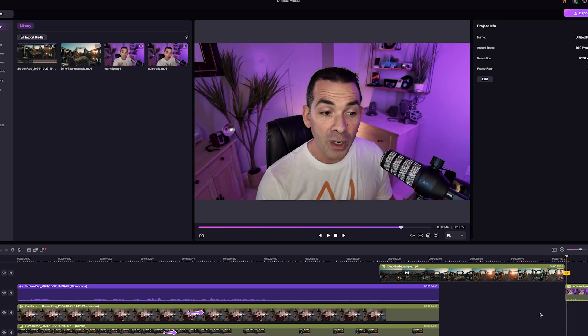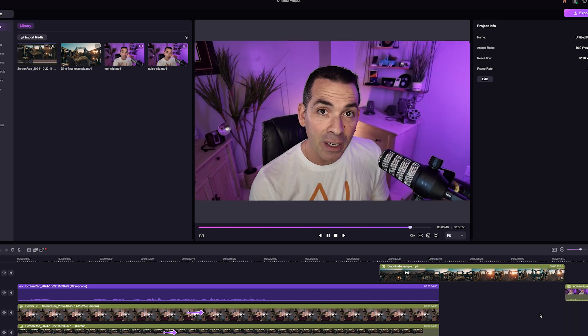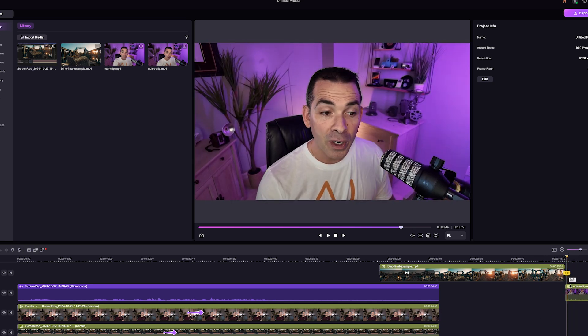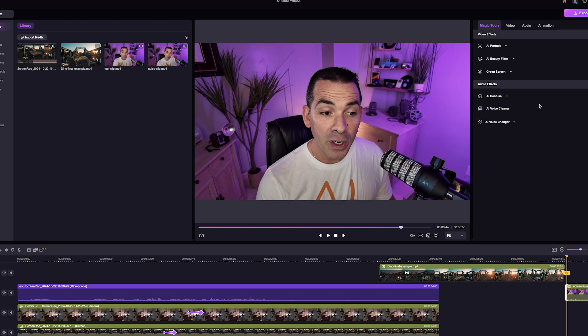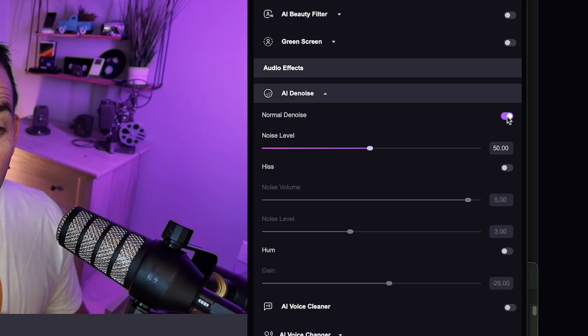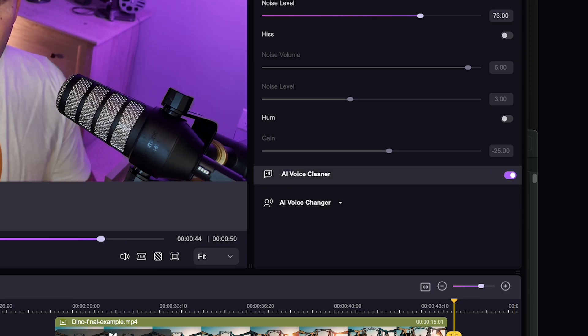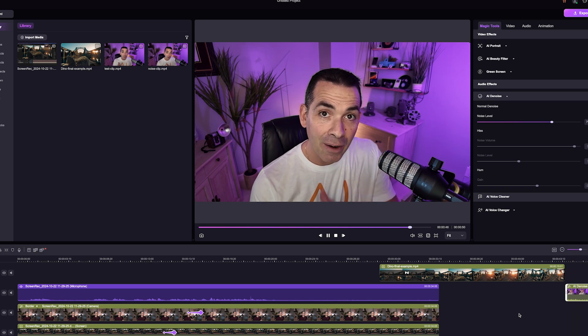I have a noisy clip here in my sequence. You could even use the voice effects to edit your sound even further. You can hear there's a humming and a hiss from my air conditioner. And if I go over to AI Denoise and turn on the normal Denoiser, bring the level up, and add the AI Voice Cleaner to that — these tools ensure that your tutorials sound polished and professional.